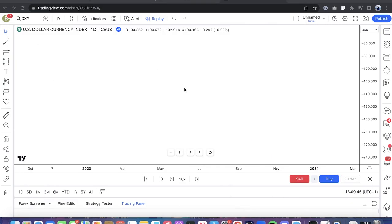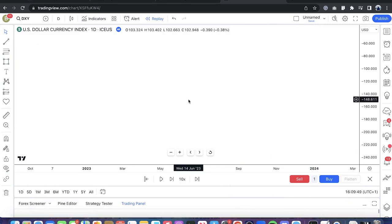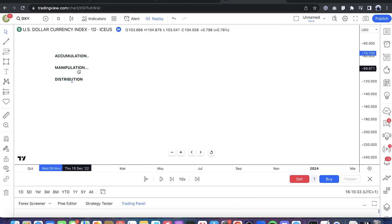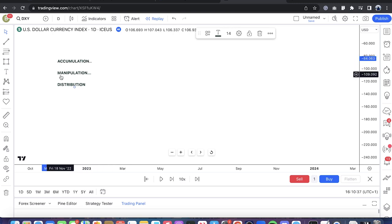Hello and welcome to a live series of presentations on AMD concept and trading inside of consolidations. I'm going to try to tie in the AMD concept with a Power Three concept. AMD simply stands for accumulation, manipulation, and distribution — taking the first letter of each word gives you the AMD concept.